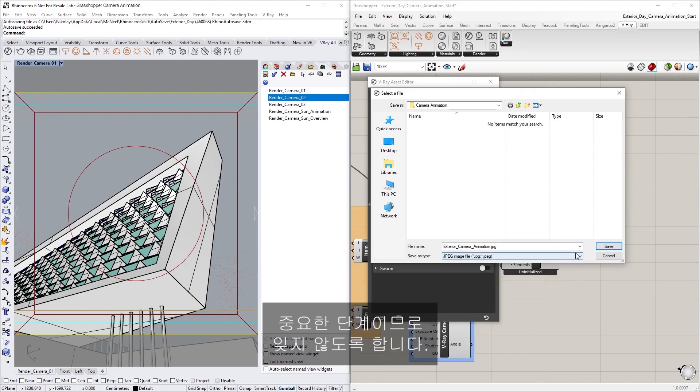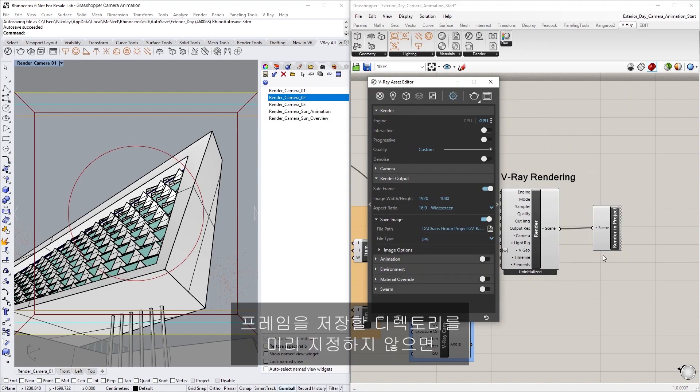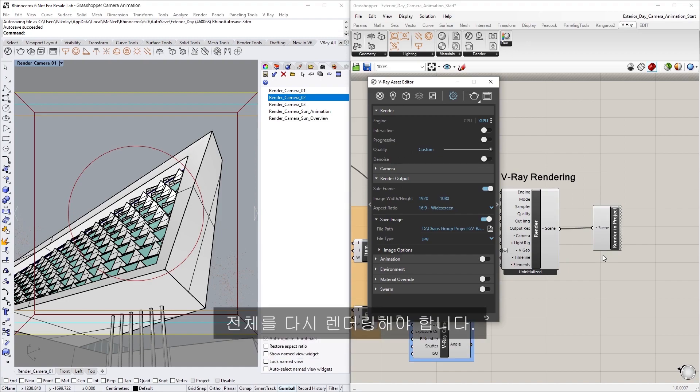Again, make sure not to forget this important step, otherwise if a directory is not specified in advance to save the frames, you will have to render them all over again.